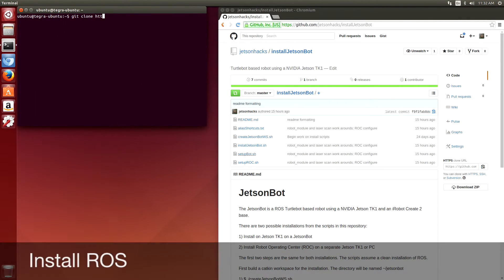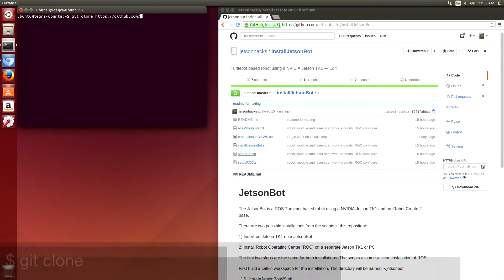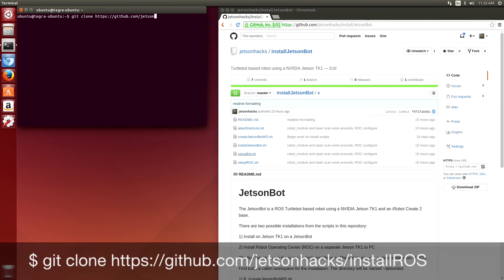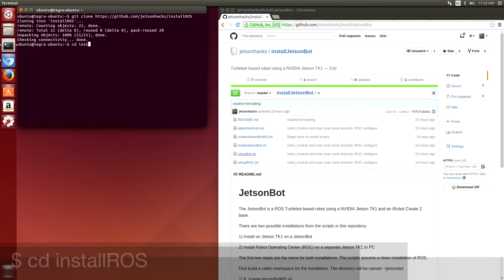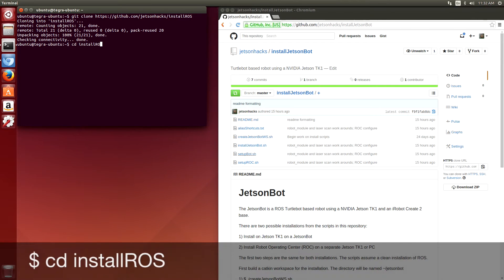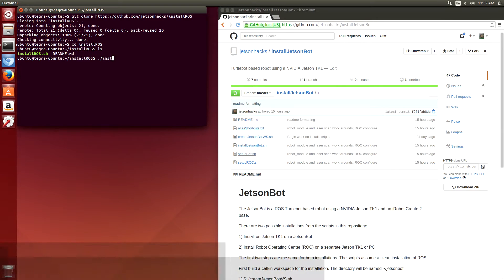Hello, today we're going to install the Robot Operating Center on a Jetson TK-1. The first thing we're going to do is install ROS. There's two sets of software for the JetsonBot.